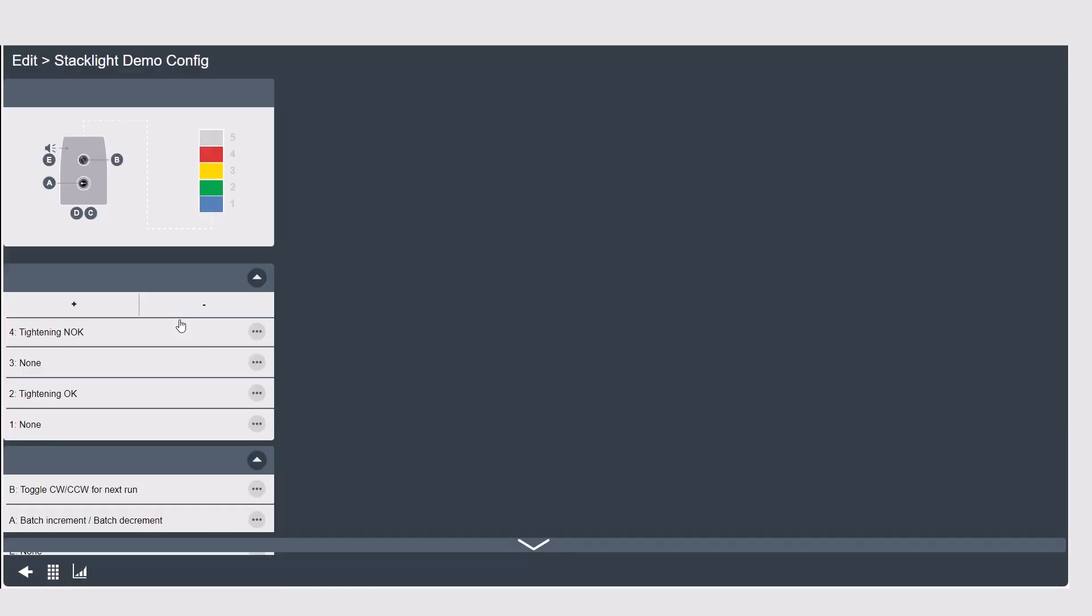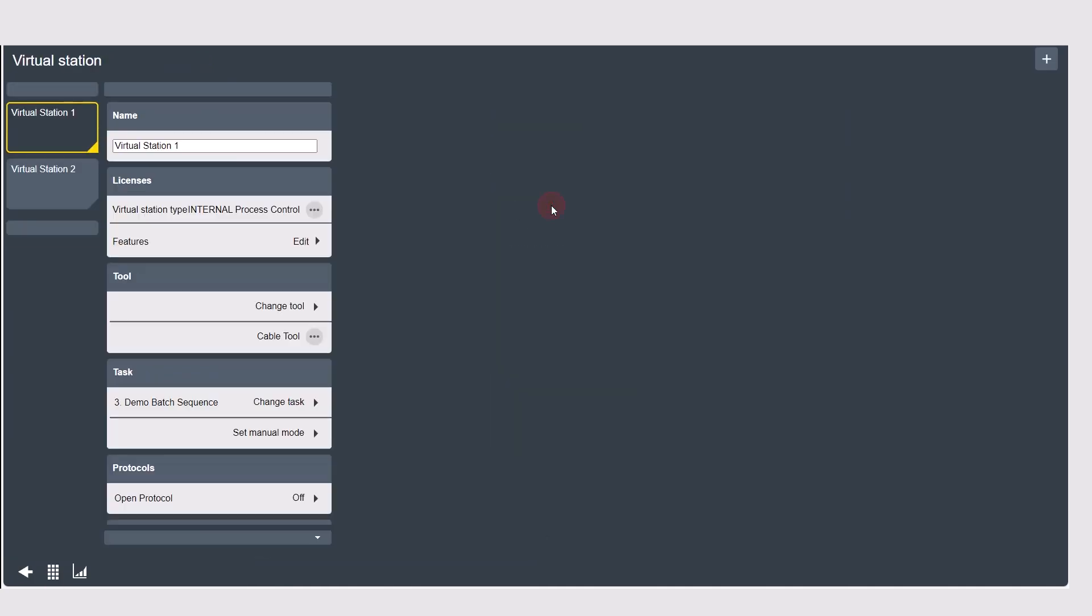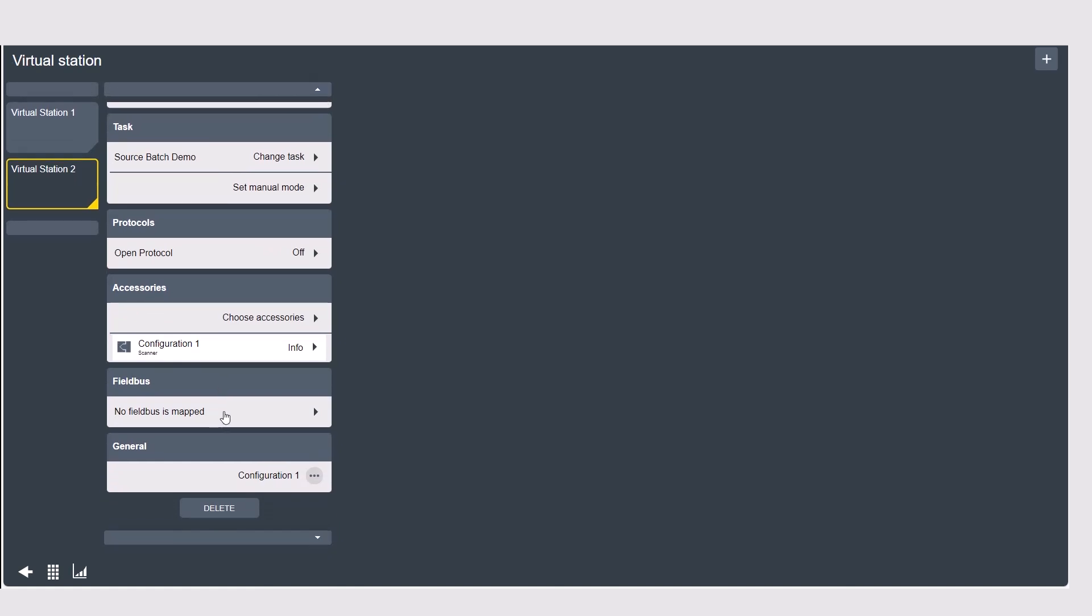Now that I've created a configuration for the stack light I need to assign the stack light and the configuration to a virtual station so we can go back to the main screen over to our virtual station and scroll down to accessories.